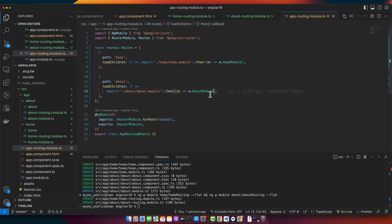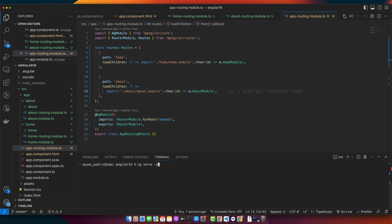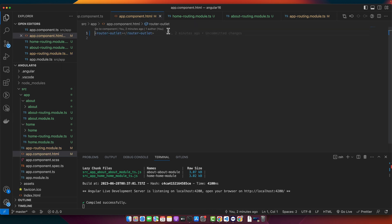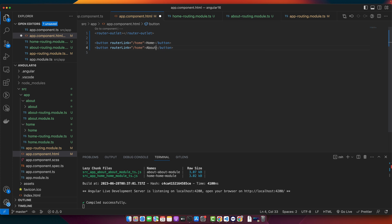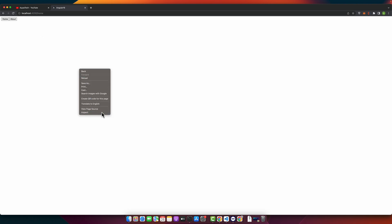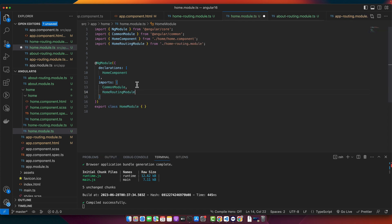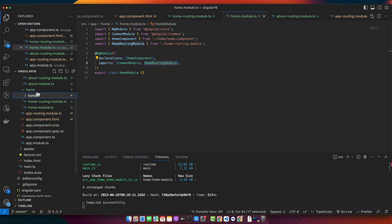Now it's time to demonstrate lazy loading. Run the application with the command ng serve -o, which will open the app in the browser automatically. Since I don't have any navigation buttons yet, I'll add them in the app component — a button for Home with the routerLink directive pointing to the home path, and one for About pointing to the about route. Also, make sure to import the HomeRoutingModule into the home module and the AboutRoutingModule into the about module.